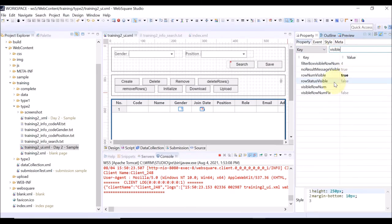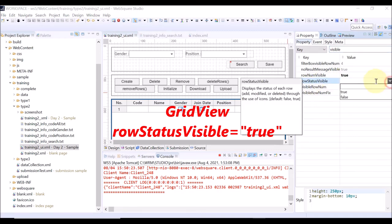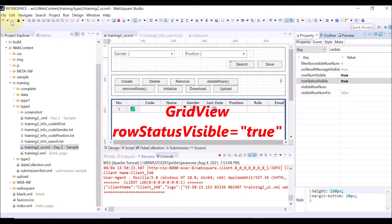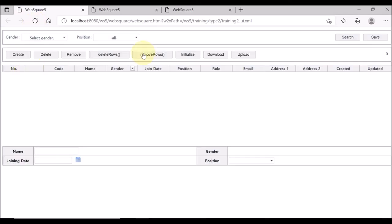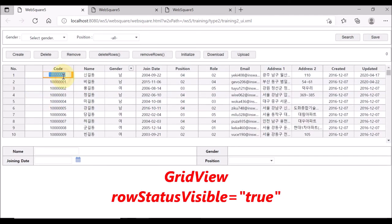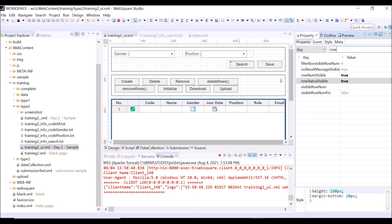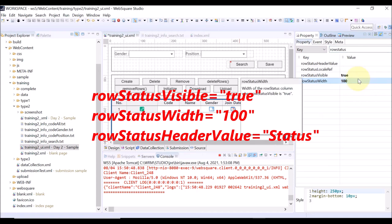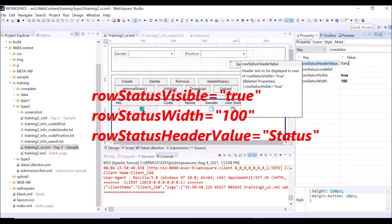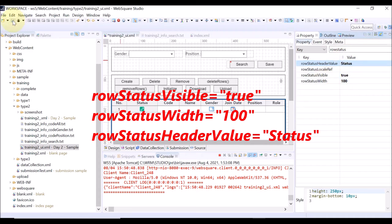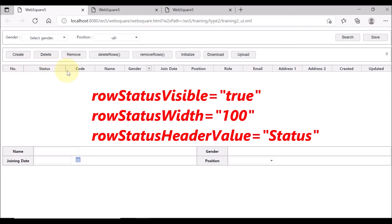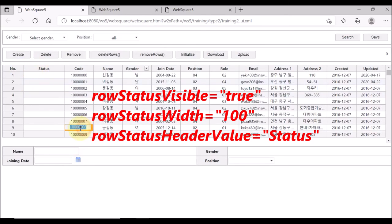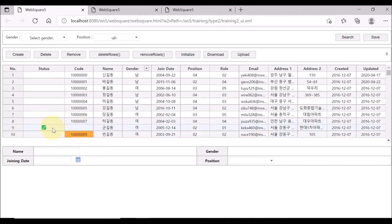Now let us add a column showing the status of the row. Select the entire grid view and set the row status visible property as true. Save and reload. Click Search — a new column showing the row status is displayed. We will cover the row status column in more detail in the next video, Exercise 5. Same as the row numbers column, you can set the width and header label using properties. Set row status width as 100 pixels and row status header value as 'status'. Save and reload — the row status column width is 100 pixels and the header label is 'status'.